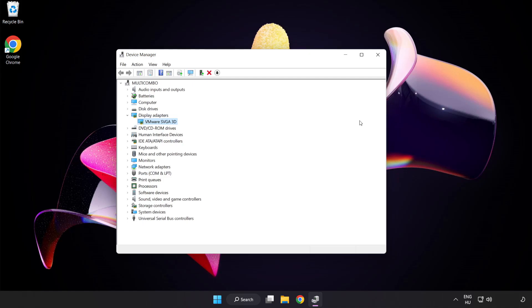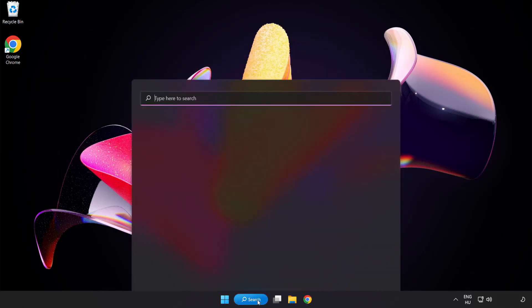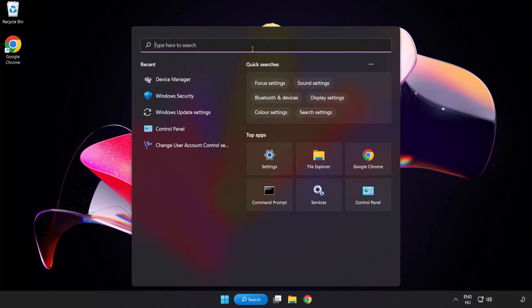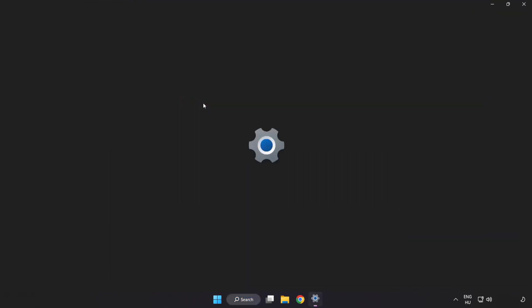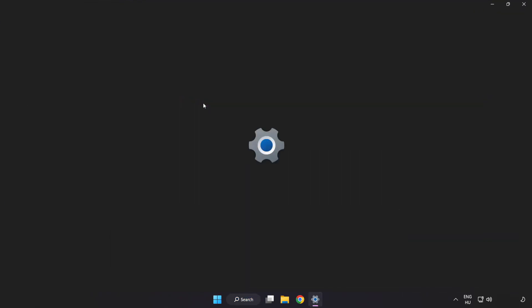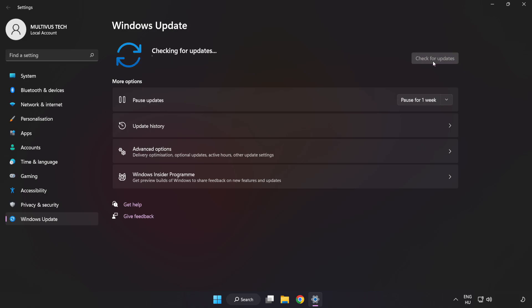Close the window. Click the search bar and type update. Click Windows update settings. Click check for updates. After it completes, click close.